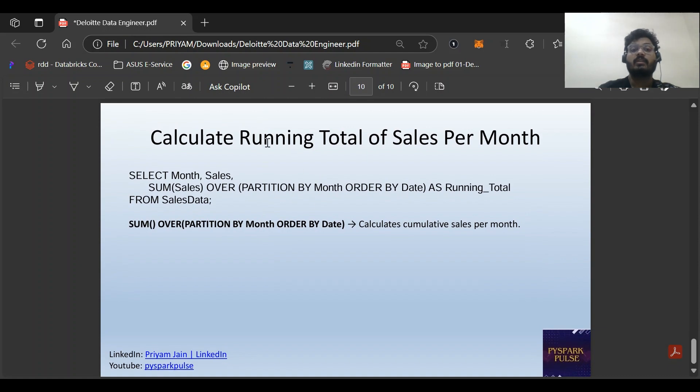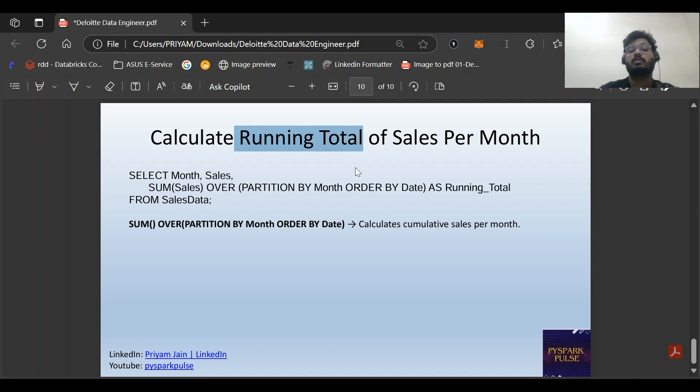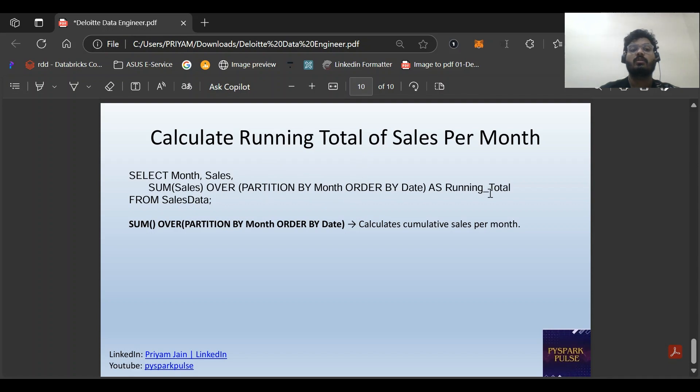How to calculate cumulative sum or running total? SELECT month, sales, SUM(sales) OVER (PARTITION BY month ORDER BY date) AS running_total FROM sales_data. This accumulates the sum over the sales per month.